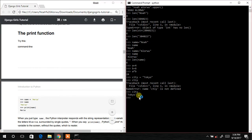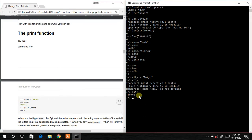Now let's work on the print function. We type name = 'Maria', then print(name) — and it prints Maria.